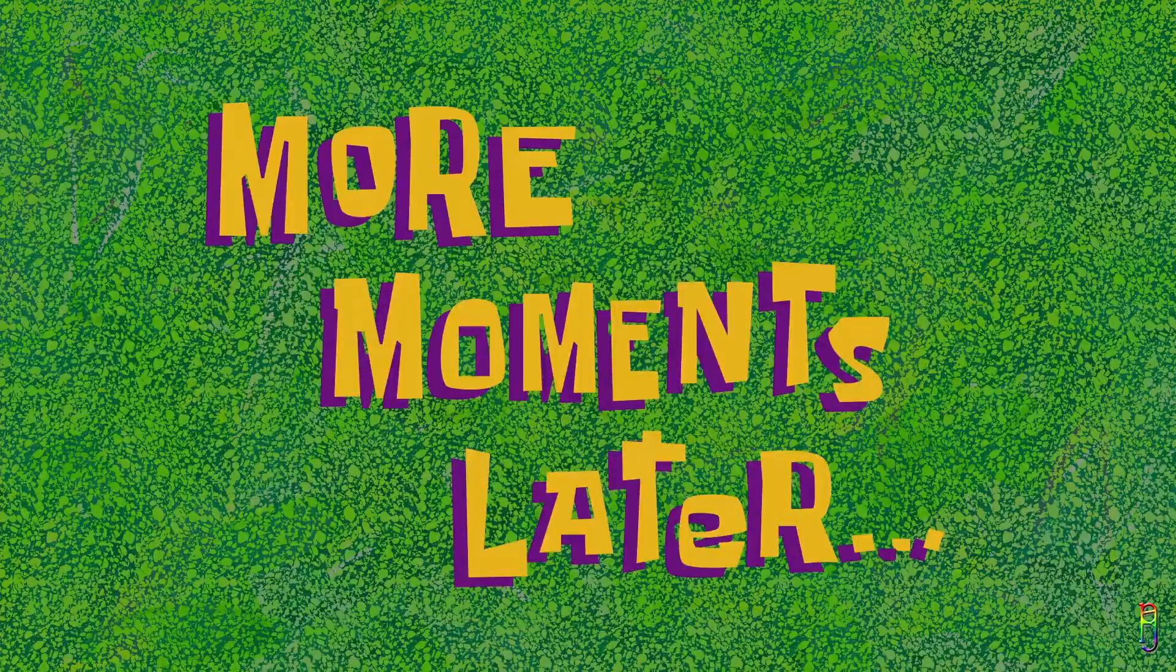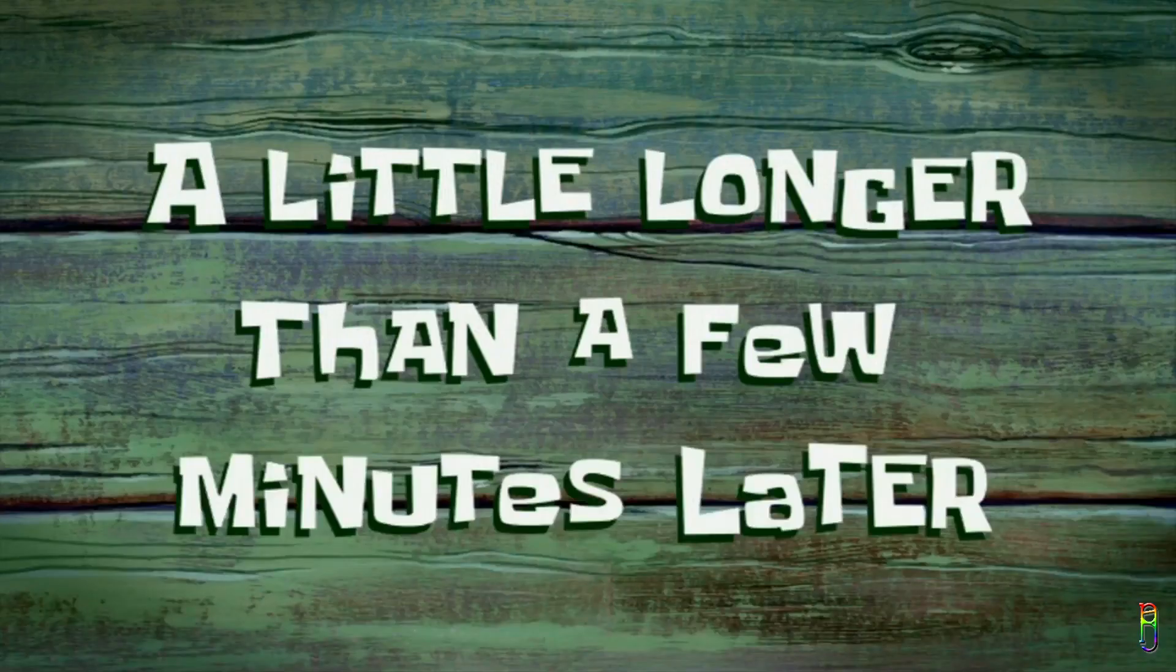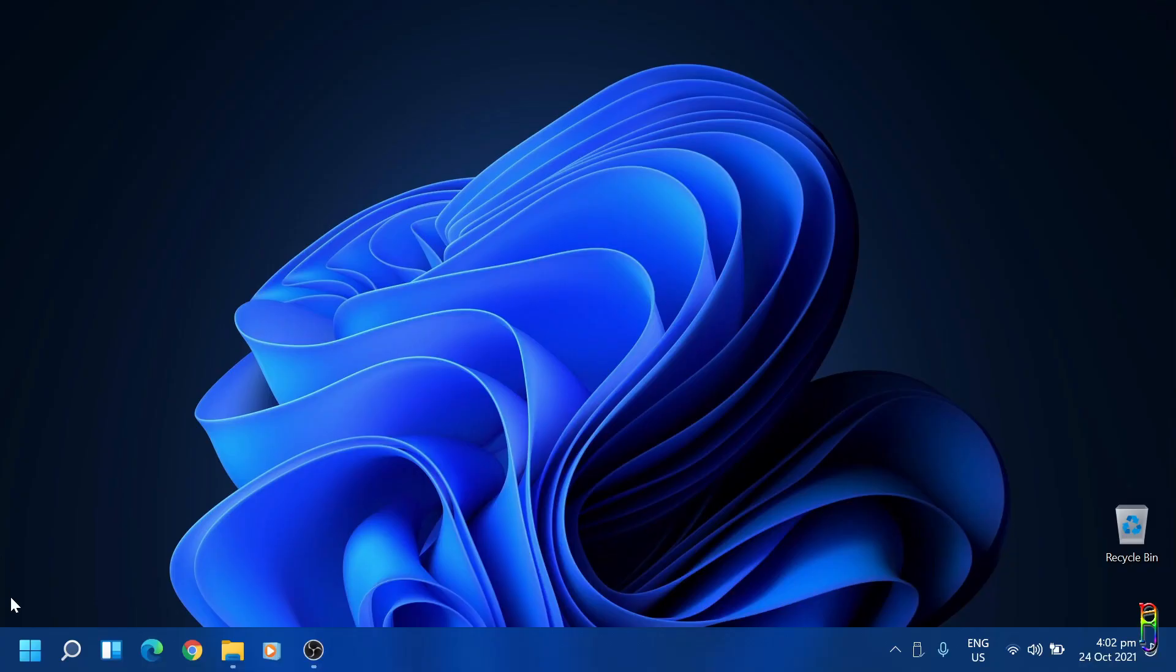More moments later, total of 10 minutes now, we are done with the patch, and I'm going to restart now.